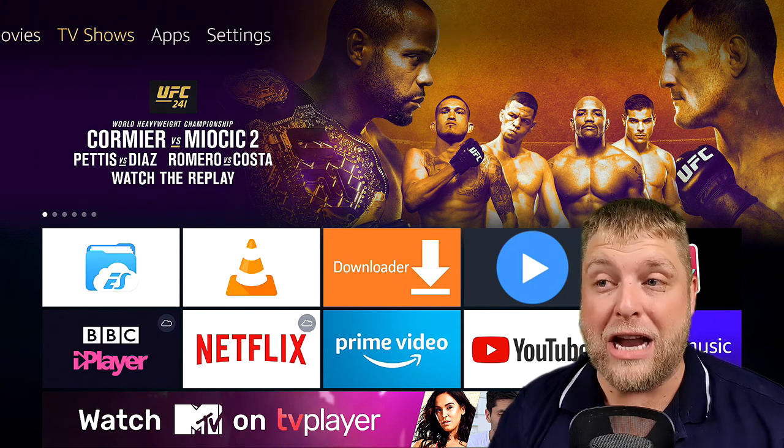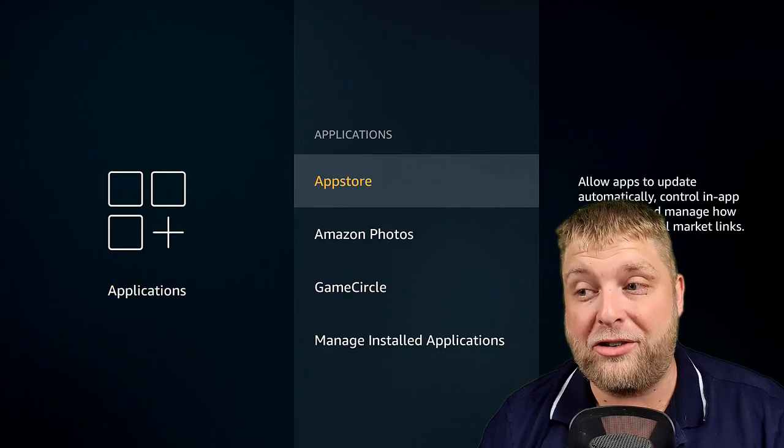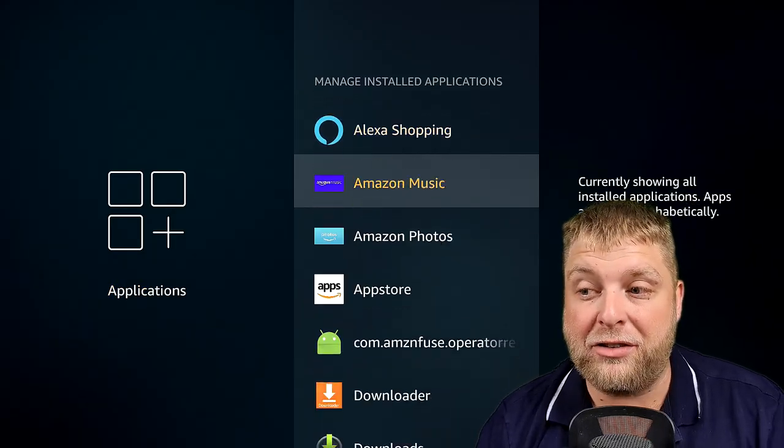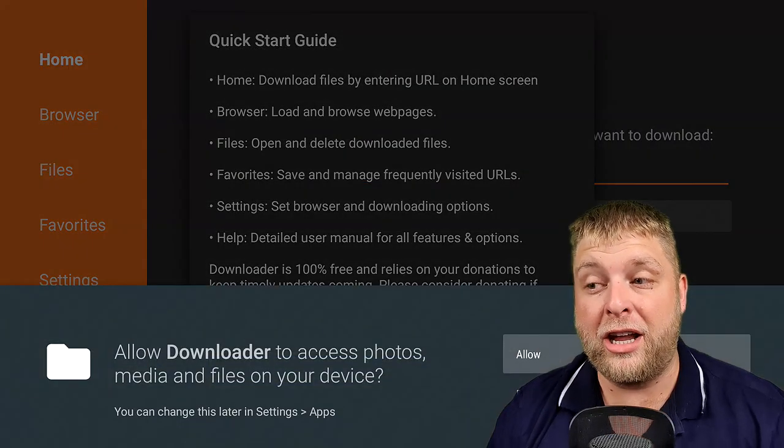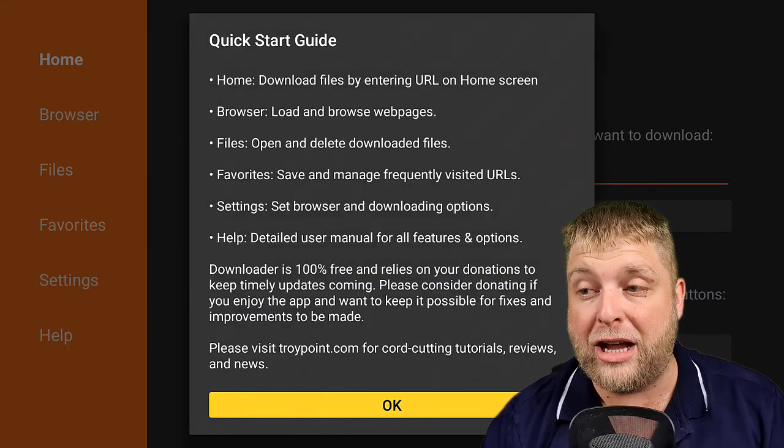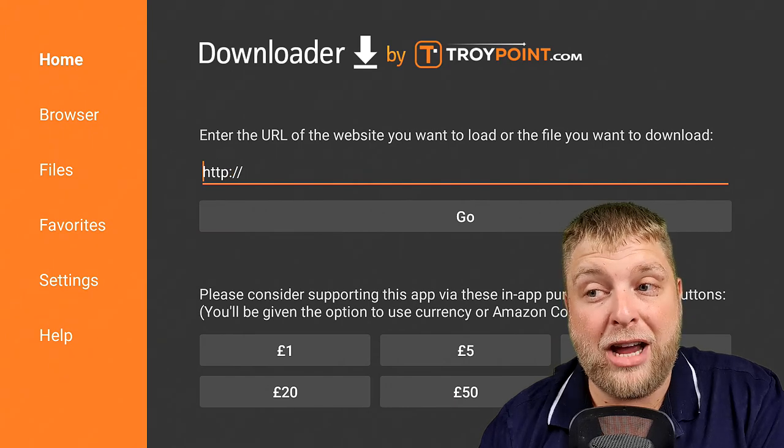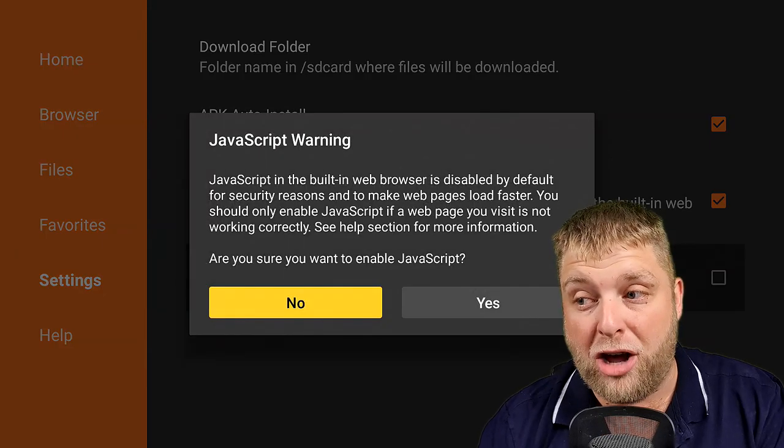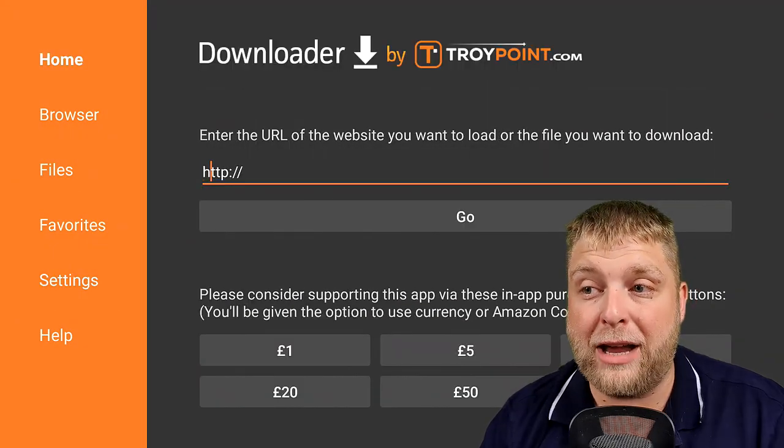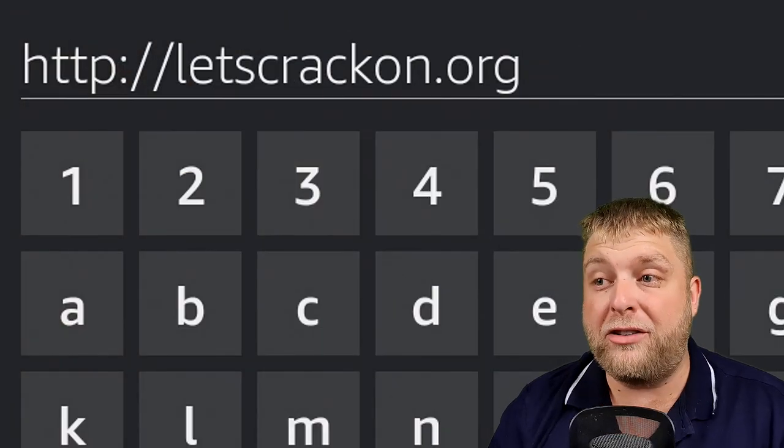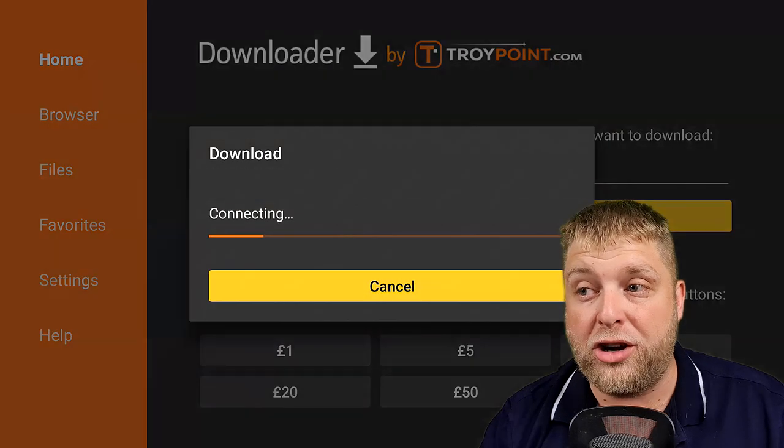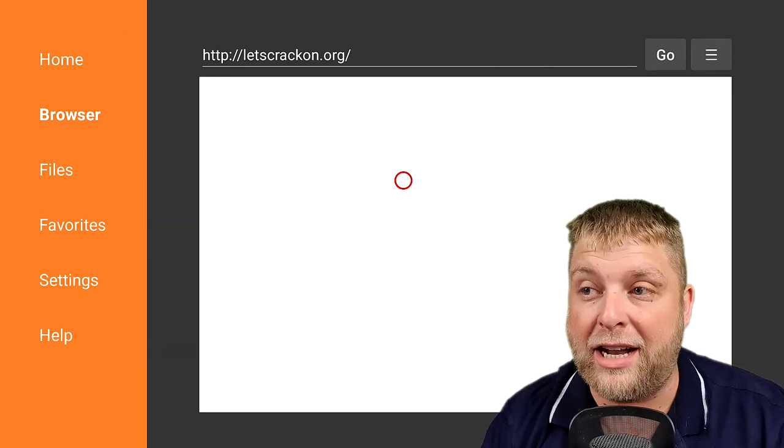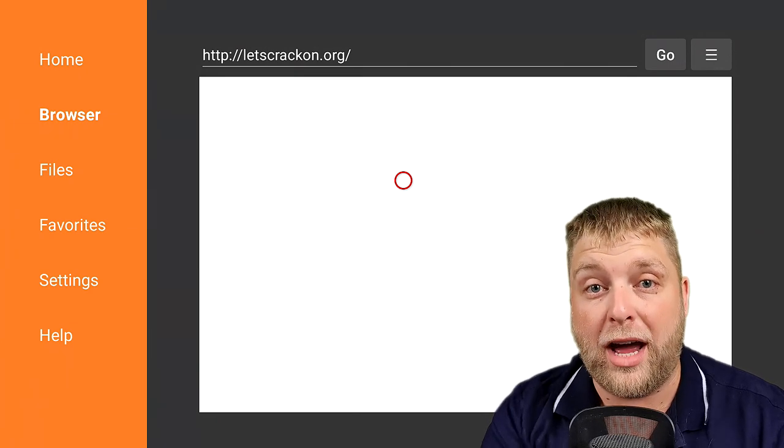So once you've got Downloader, I always go into it by going to Settings, Applications, Manage Installed Applications, and then you're going to see you've got Downloader. So once we launch the application, you're going to have to make sure you allow the permissions. Very important step. And then click OK. On the left-hand side, you're going to see Settings. Make sure you enable the JavaScript if it's not already. We'll go back home on the left-hand side and enter this URL exact as I type it. As you can see, LetsCrackOn.org. Once you've done that, you're going to click on Go. You may have to pause the video just while you enter that in and then just start playing me again because I'm always here for you.